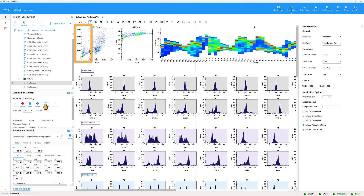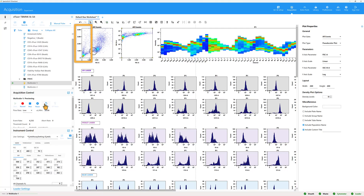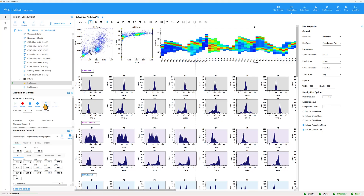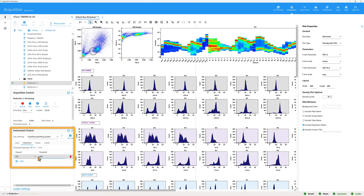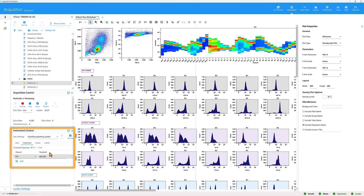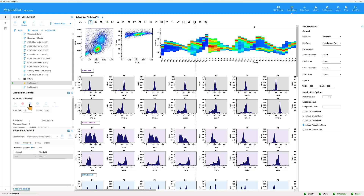Low forward scatter events are typically debris and these can be excluded by setting a threshold. In the instrument control panel, select Threshold and enter an appropriate value. Click Stop after all preferred instrument settings have been adjusted.